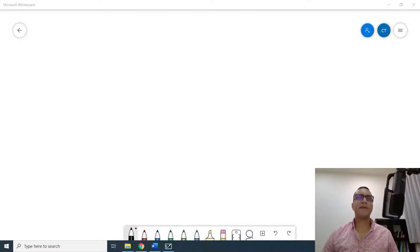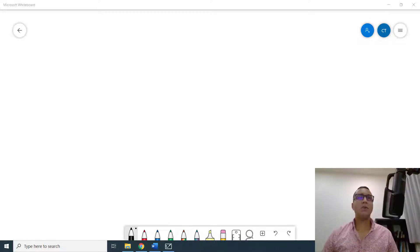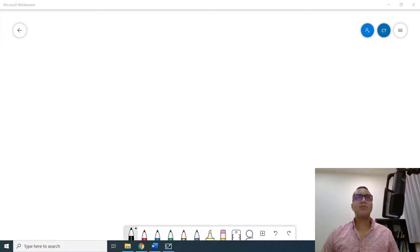In the last video we created a hello world program and saw how to output messages with Python. That's all cool, but one of the main advantages of programming languages is their ability to store and manipulate data. To store data we use what we call variables.